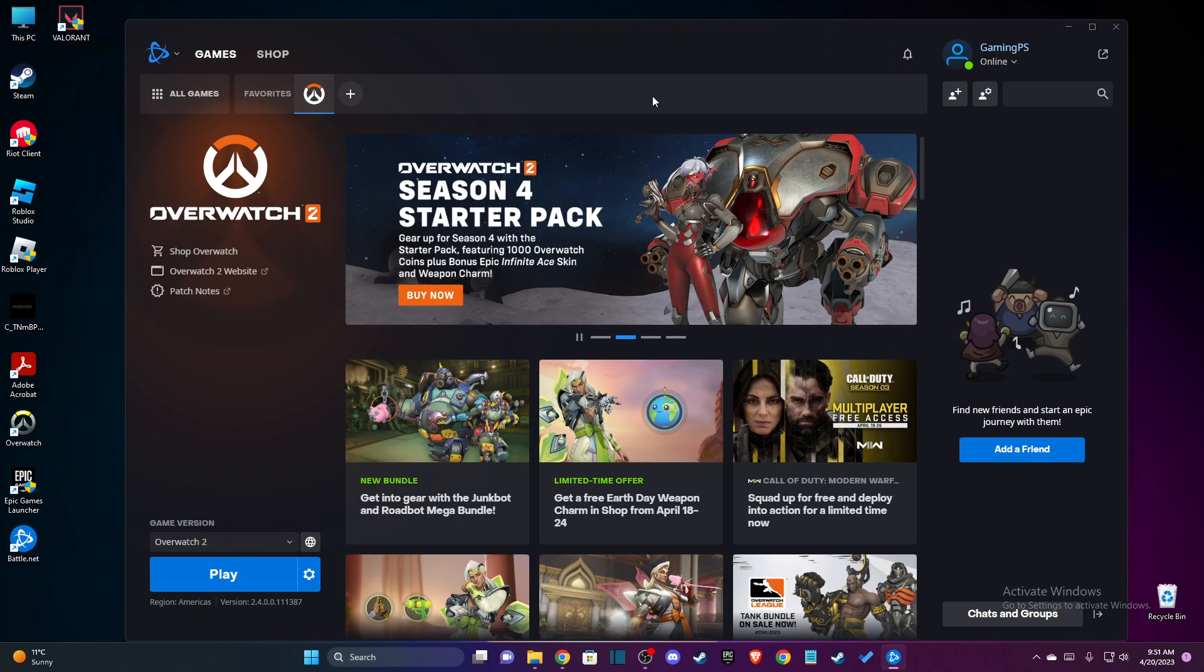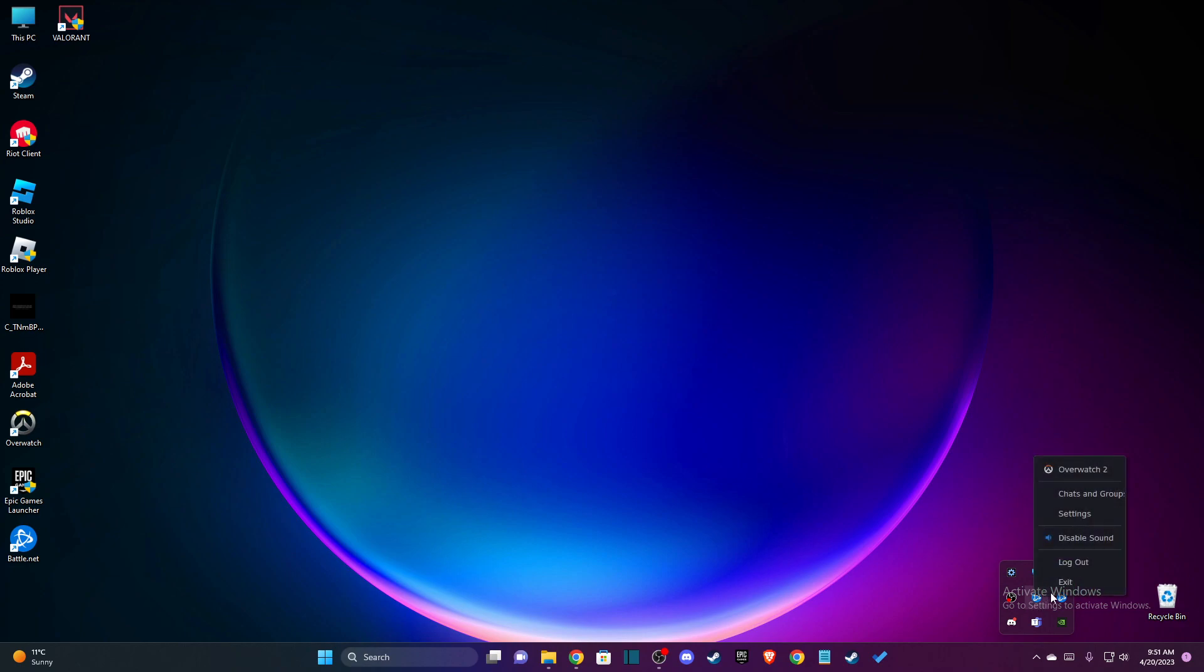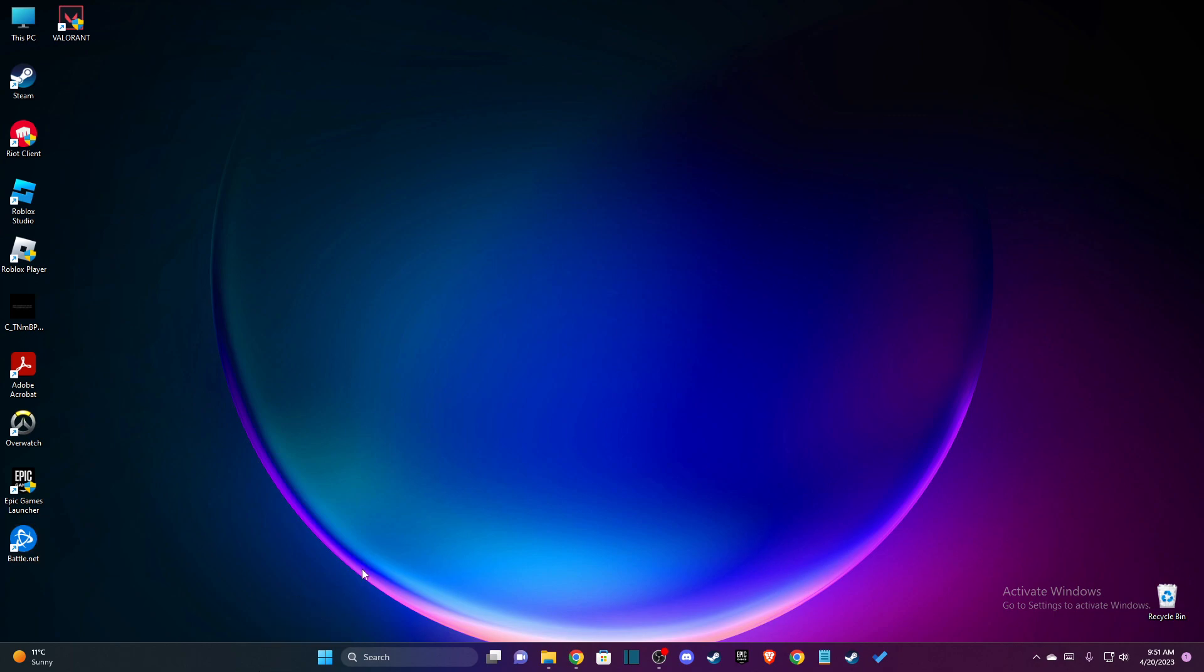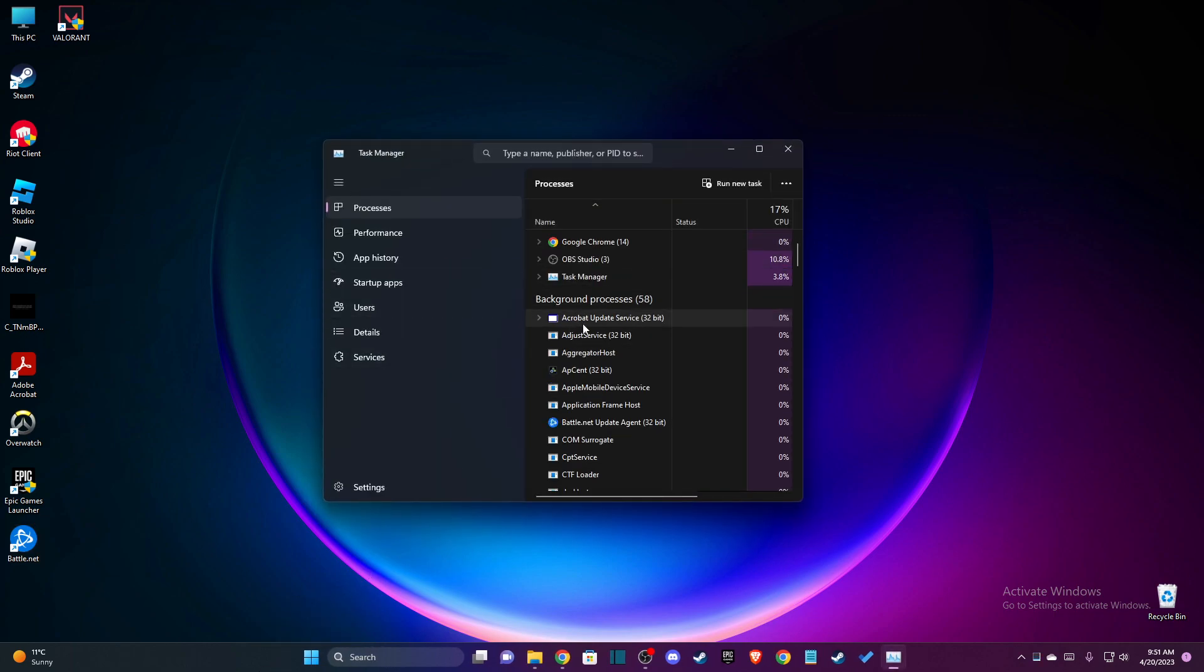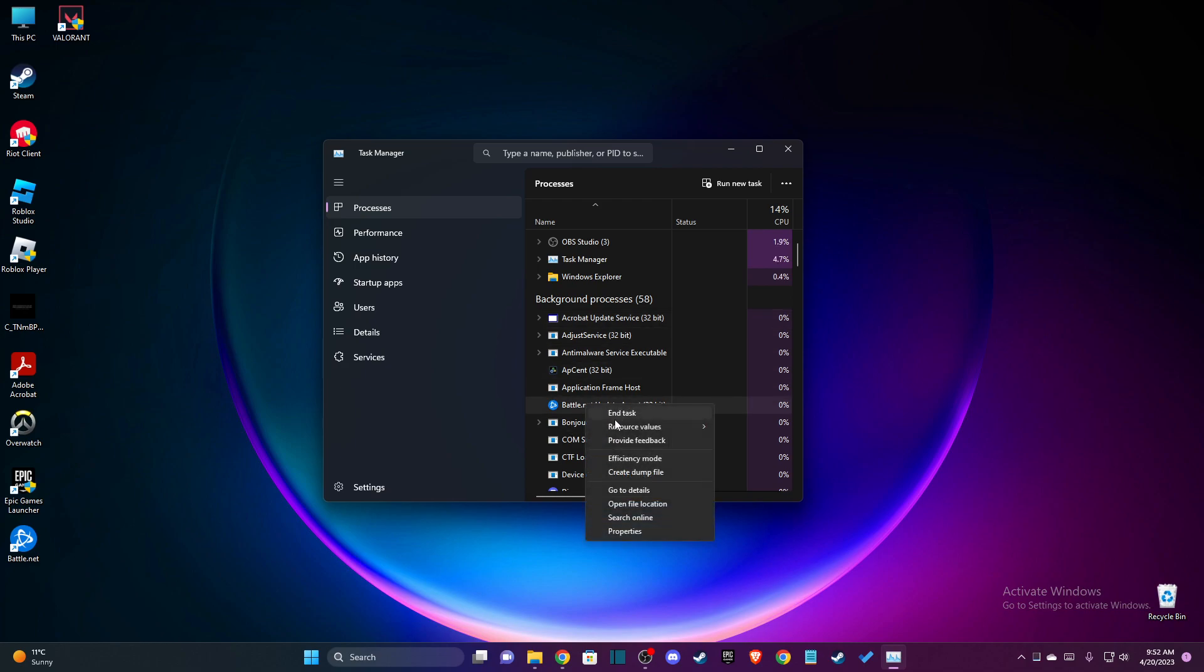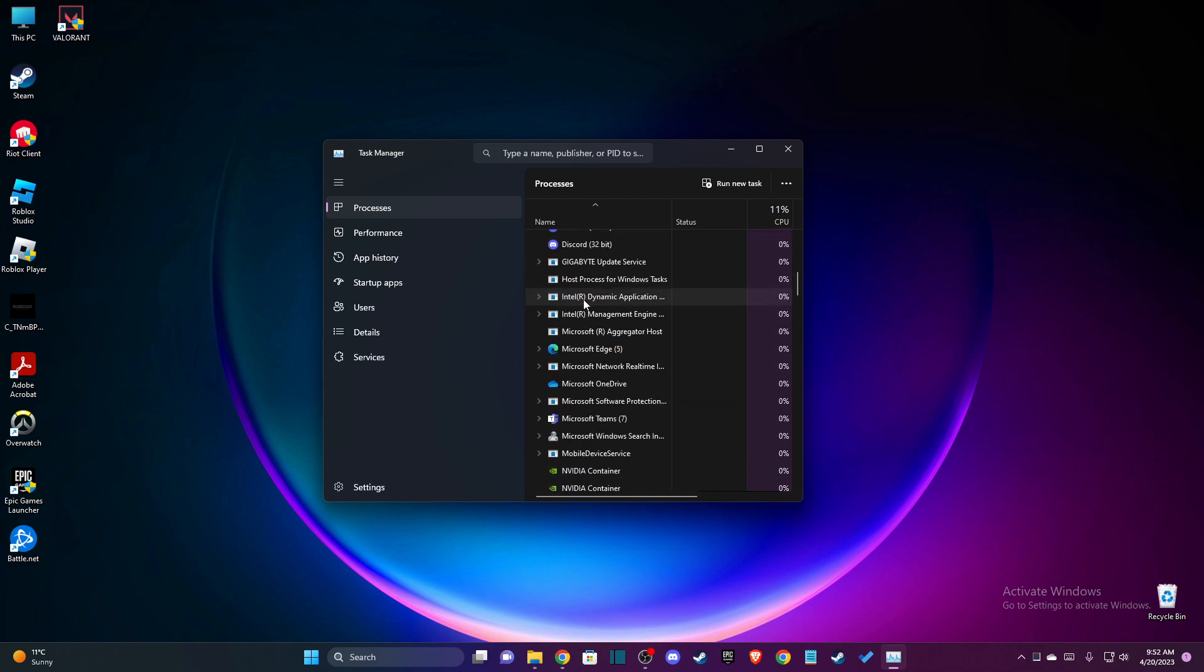First of all, what we need to do here is to completely close Battle.net on your system. On the system tray on the bottom right, there should not be Battle.net here, and on the task manager as well, there should be no tasks related to Battle.net. If there is, please end them here.